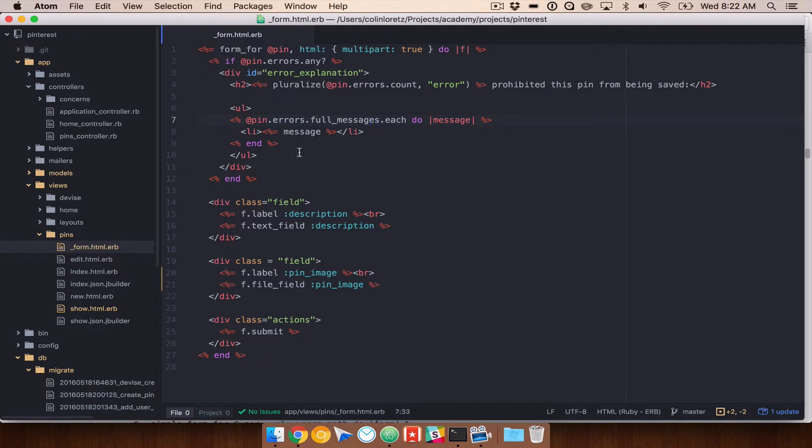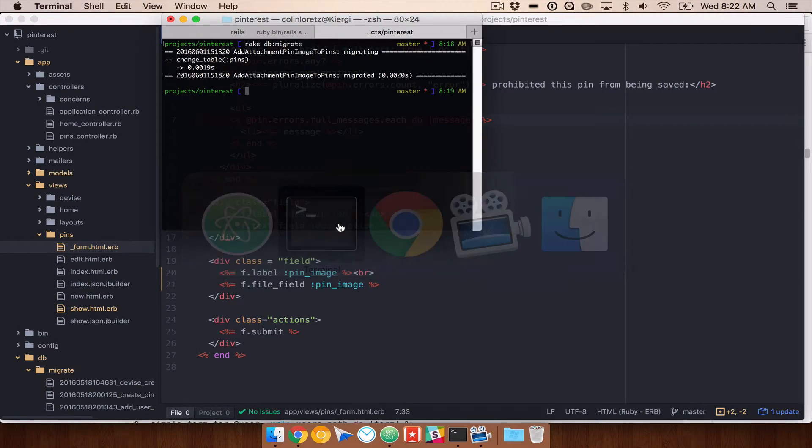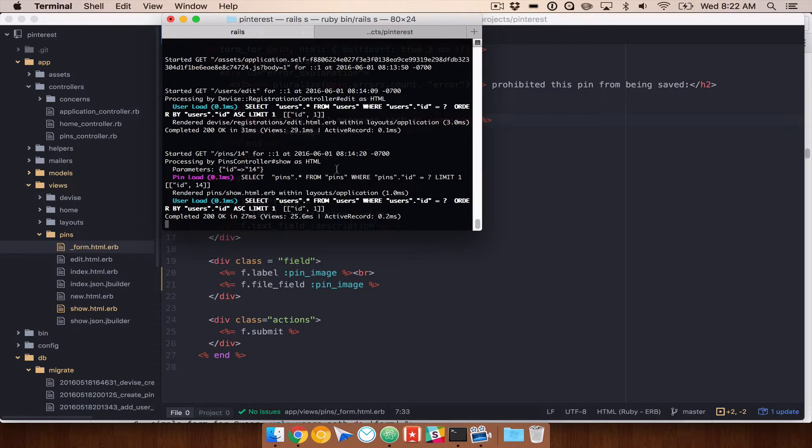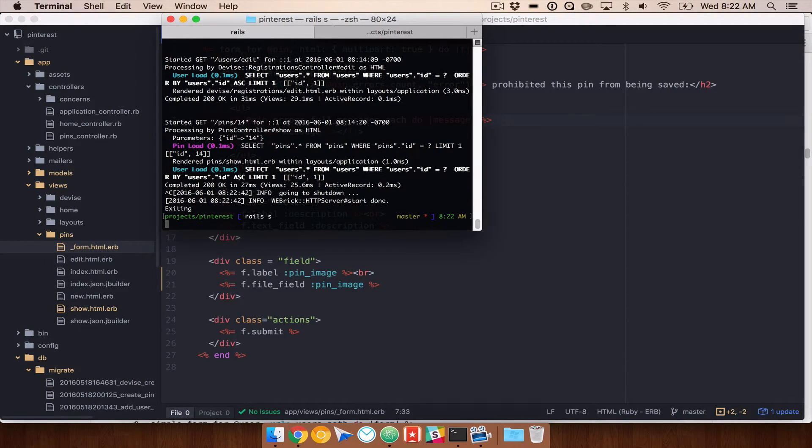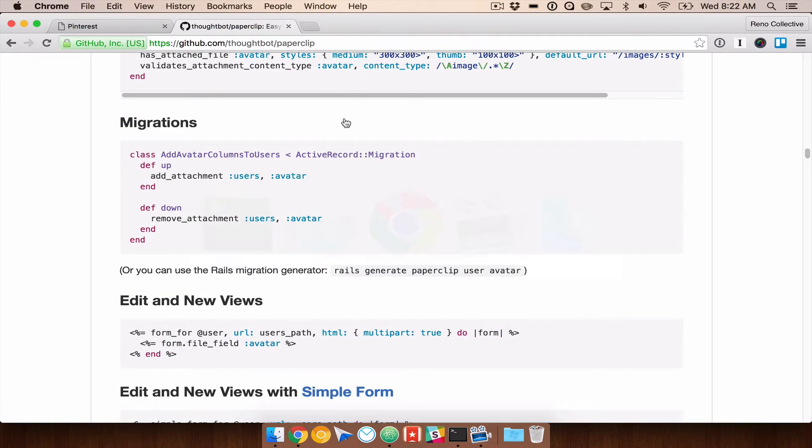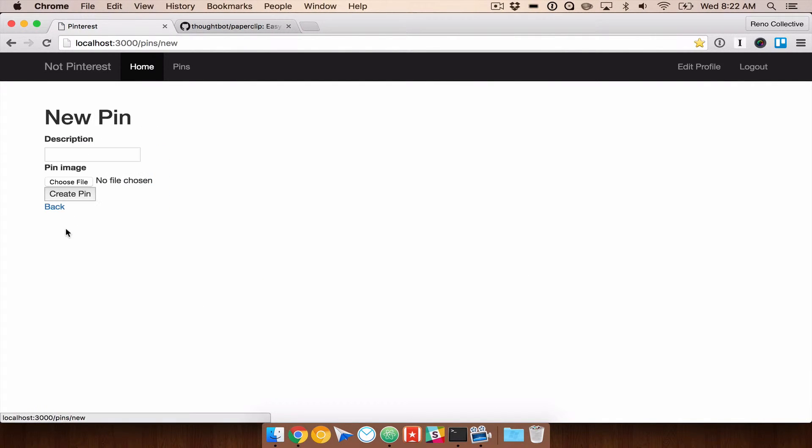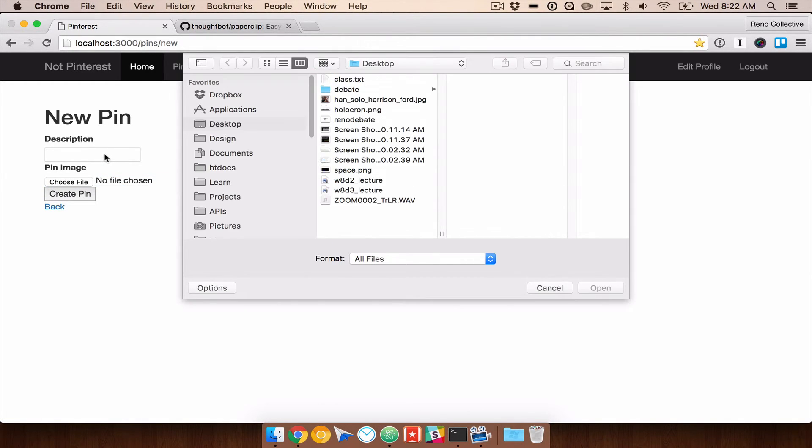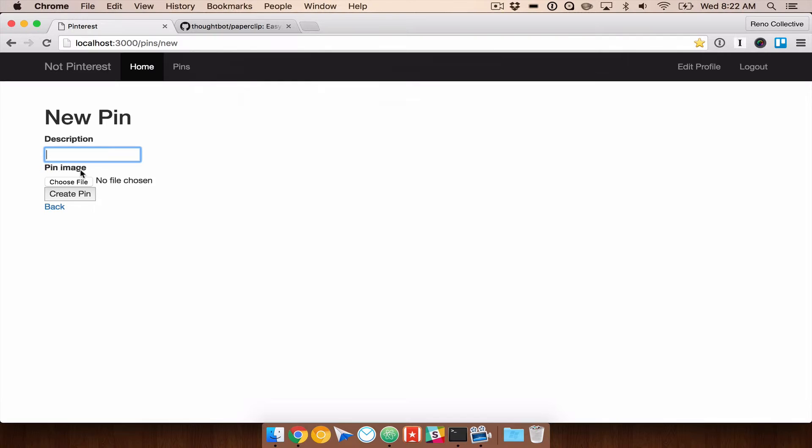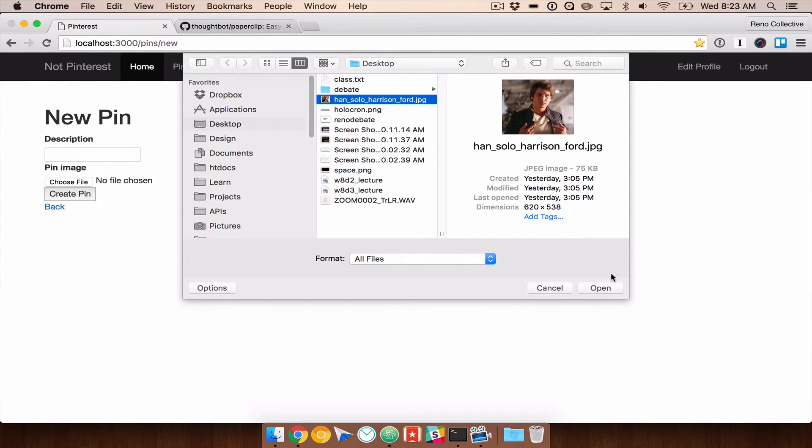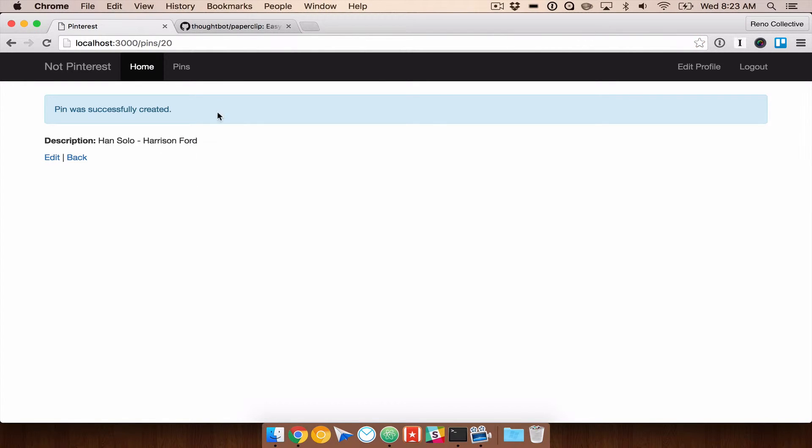So, if we save all of this, if you have just installed Paperclip gem, you're going to have to restart your server, so Rails S. And if we navigate to our Pinterest app here and try to create a new pin, we'll see that we have this pin image option now. Let's go ahead and I'm going to grab a photo. It looks like I have a photo of Han Solo here. Han Solo Harrison Ford and create pin. It says that pin was successfully created.